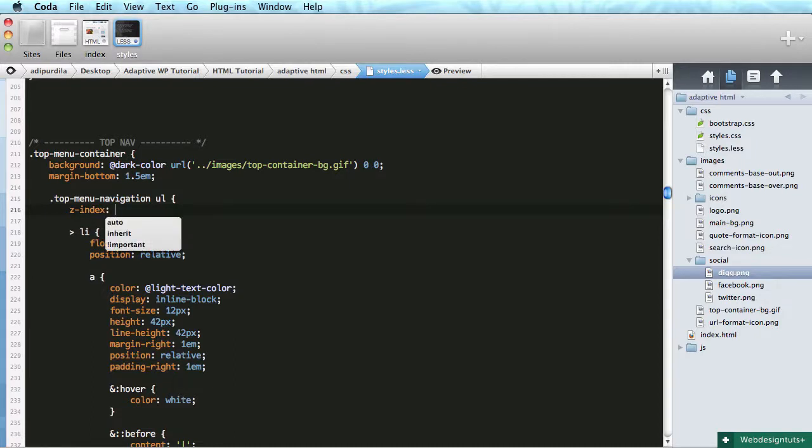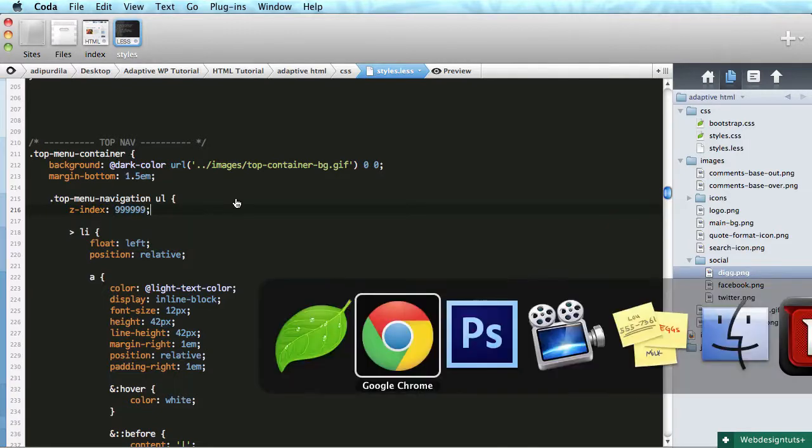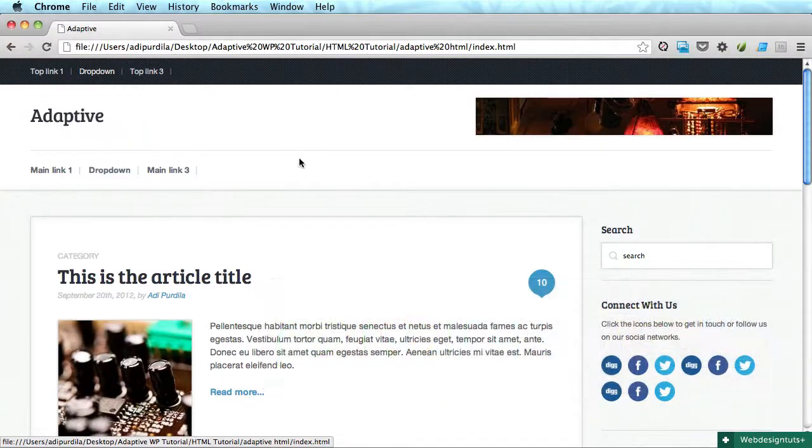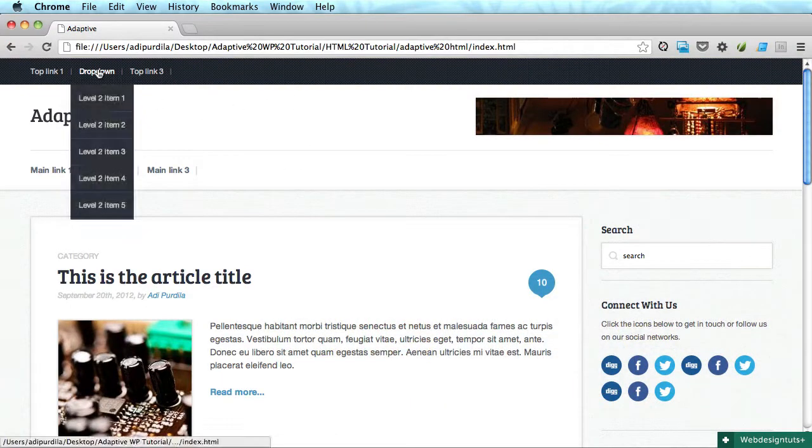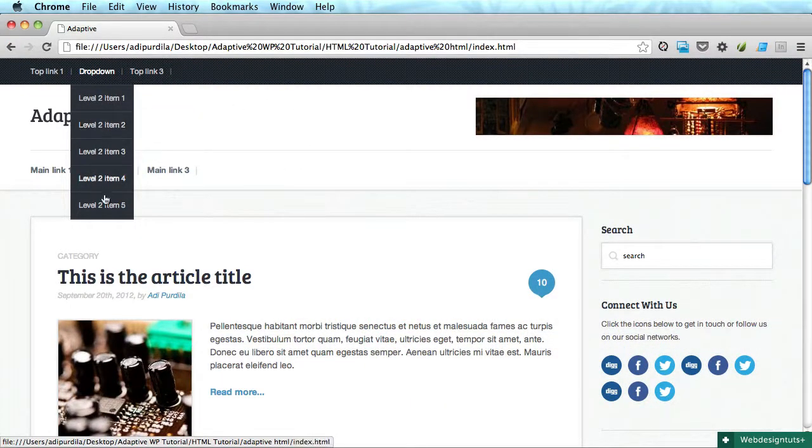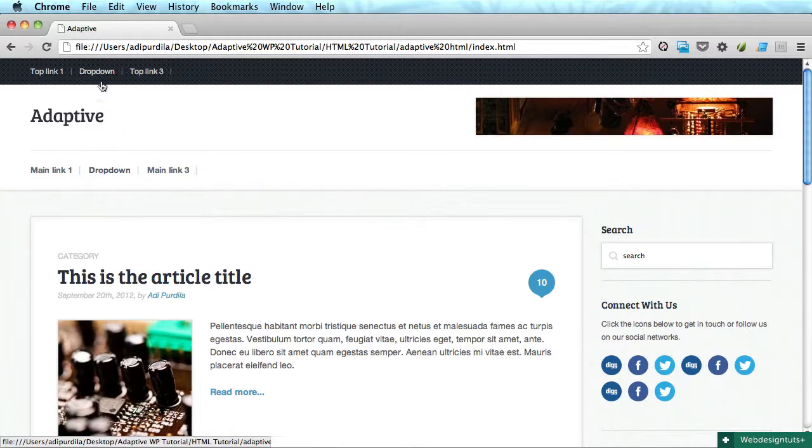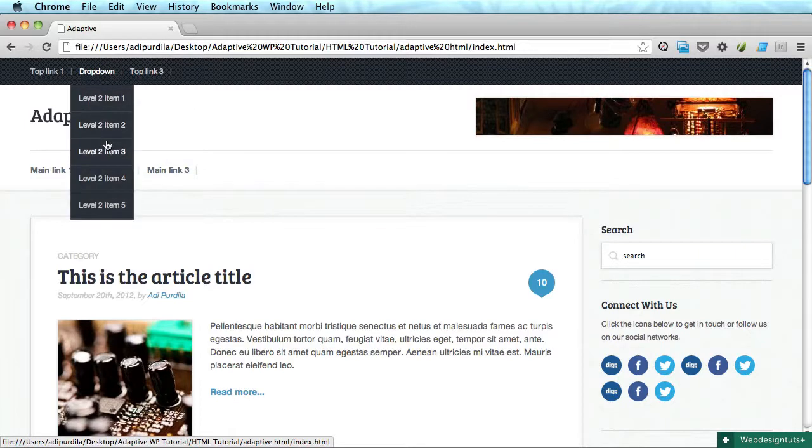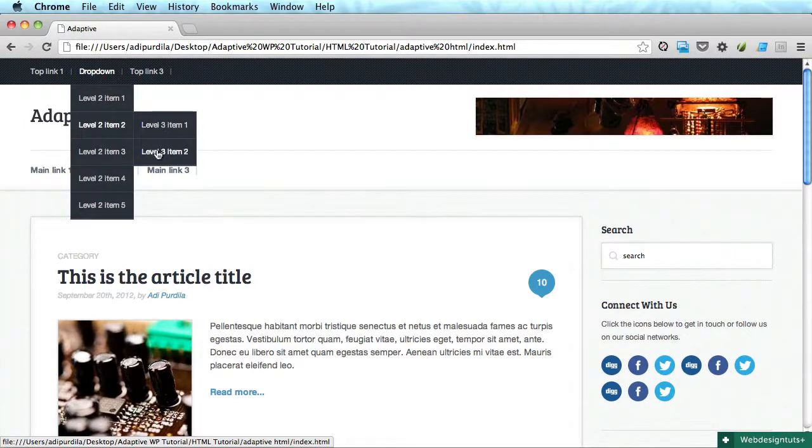To a very high value, something like this. Let's see if that took care of it. Yes it has. Perfect.